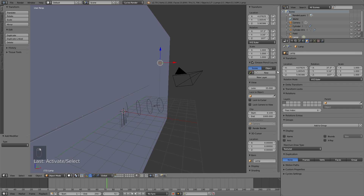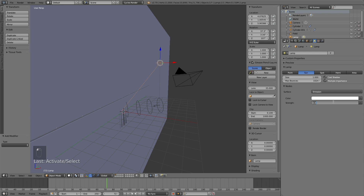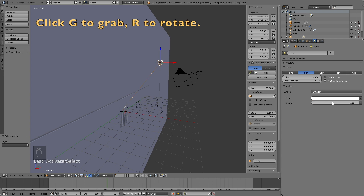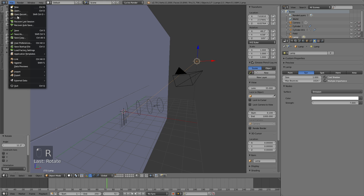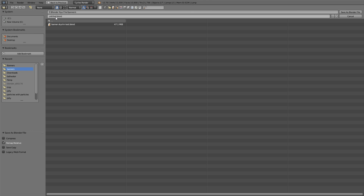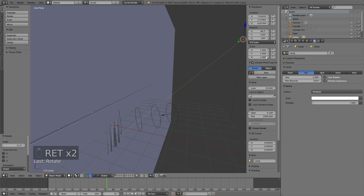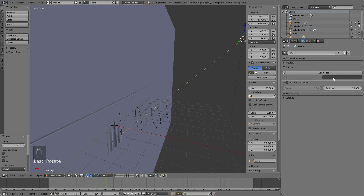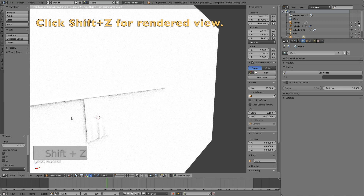Now we can go to the next part, which is to add the lighting. Select the sun and change the size to 1. To make the sun stronger, increase the strength — I set it to about 7. Click G, then R to rotate the sun. Let's make the first save — I'm just going to call this 'banner'. This is a good time to save because we now have everything we need for setting up the banner design. If you click Shift Z, you'll see that the scene now has lighting because we added the sun.